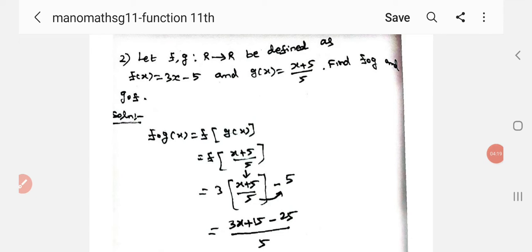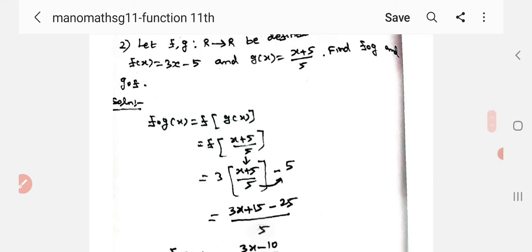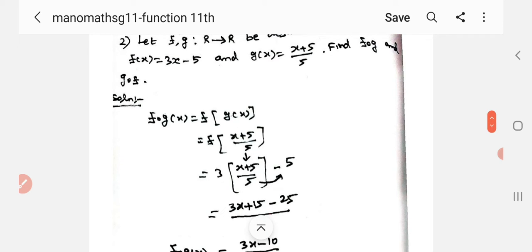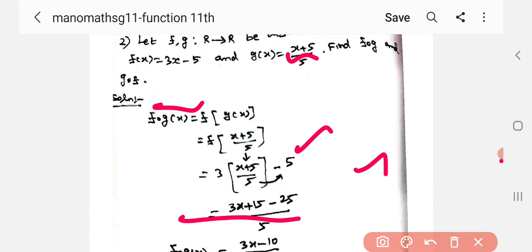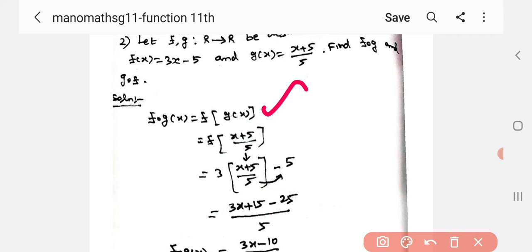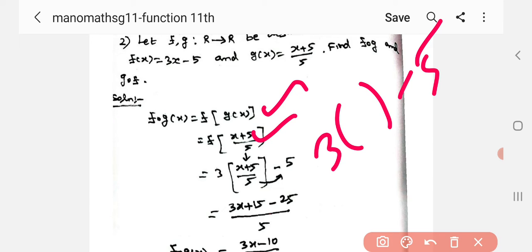Let f and g mapping from R to R be defined as f of x equal to 3x minus 5, and g of x equal to x plus 5 by 5. Find f of g and g of f. By the definition of f of x, which is 3x minus 5, we will substitute the g of x value in this bracket.